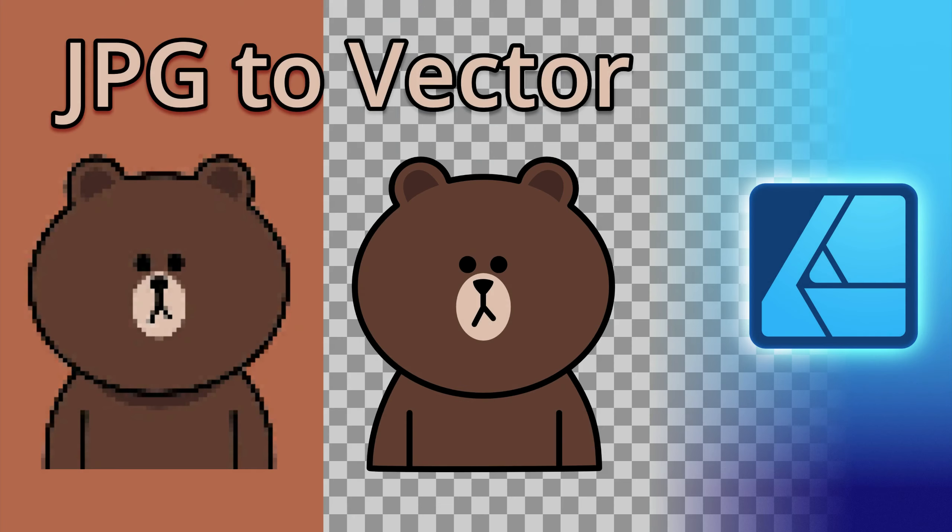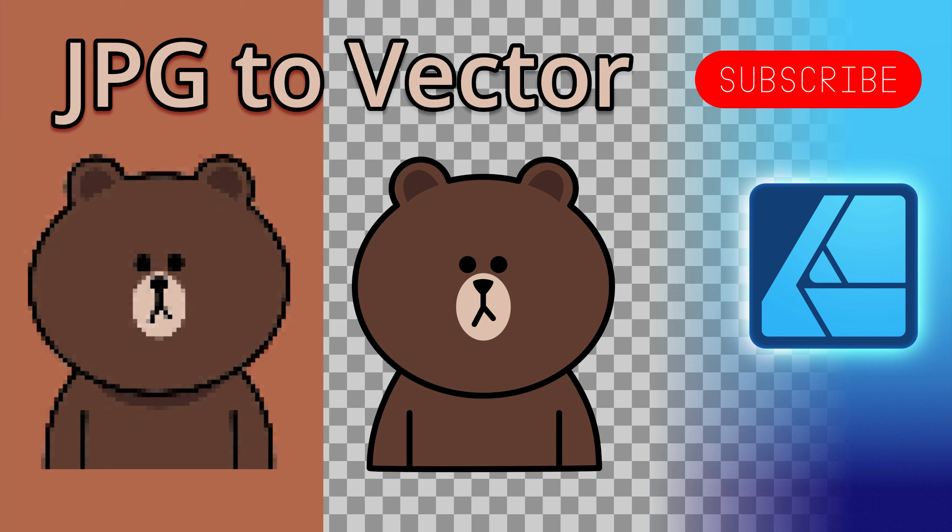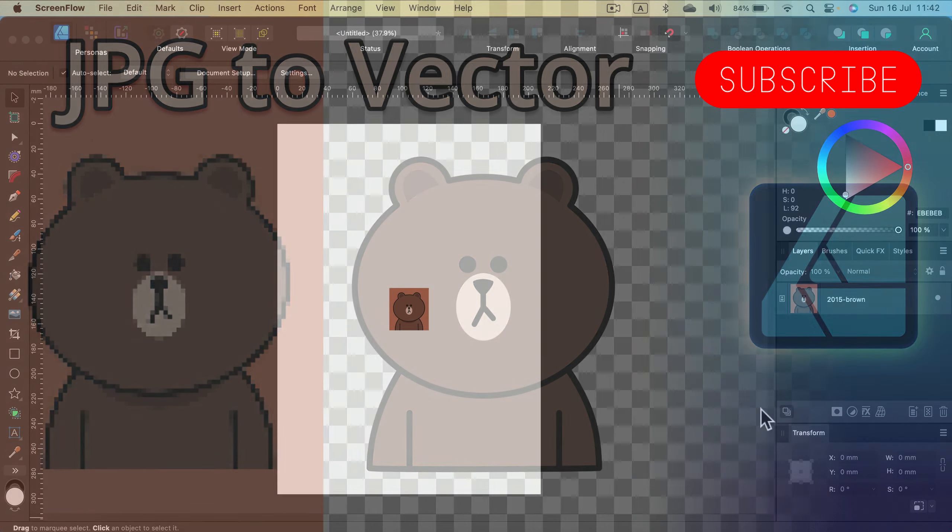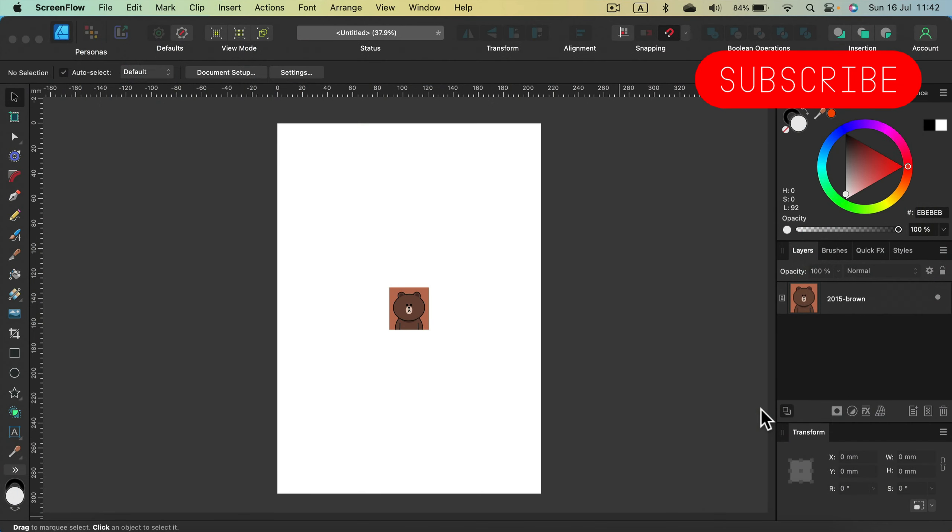Hey there! Today I'm going to show you how to trace your JPEG into a proper vector format. We are using Affinity Designer version 2.1.